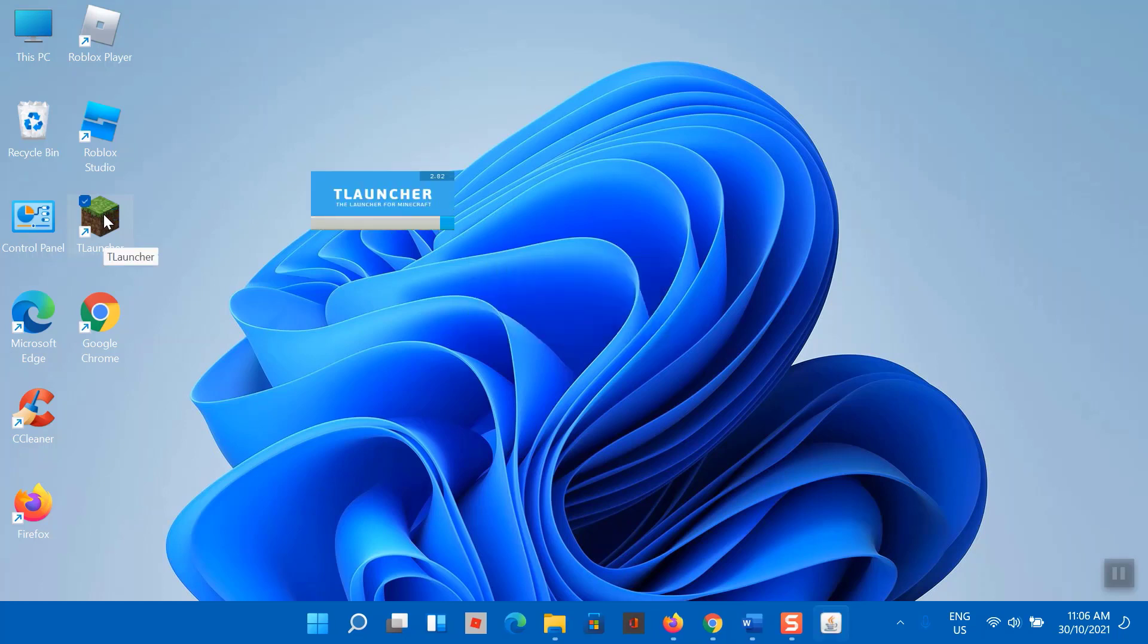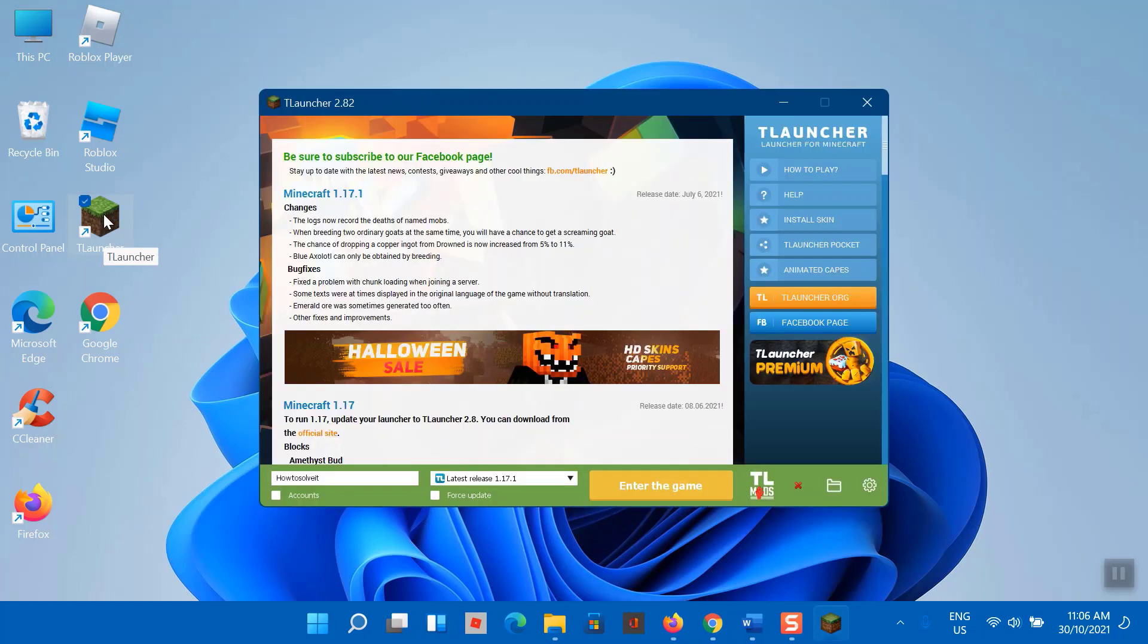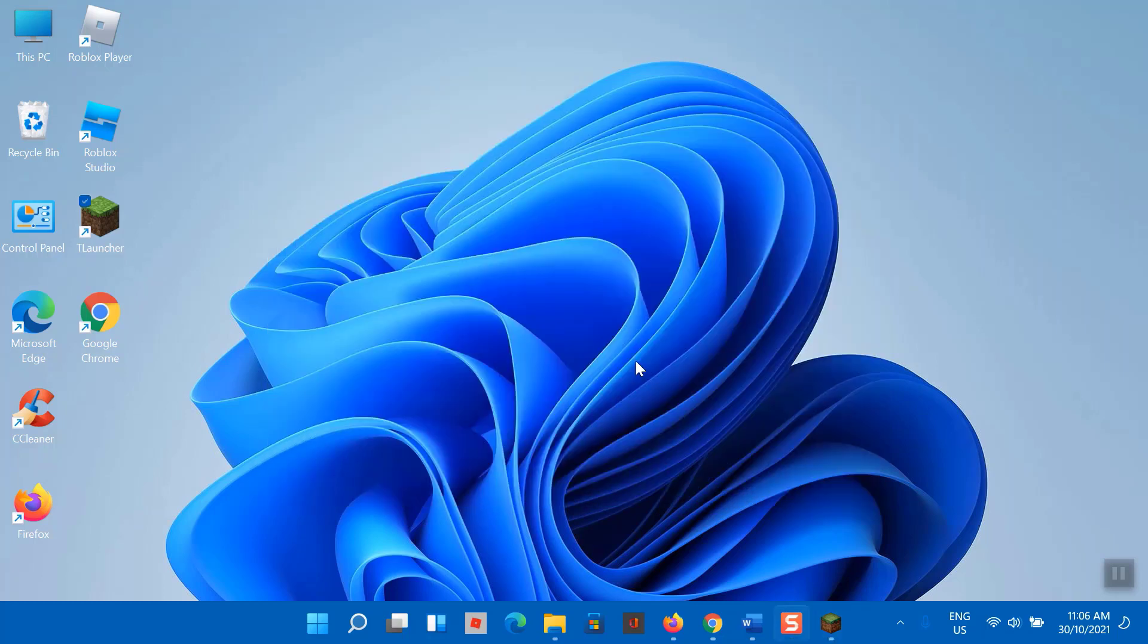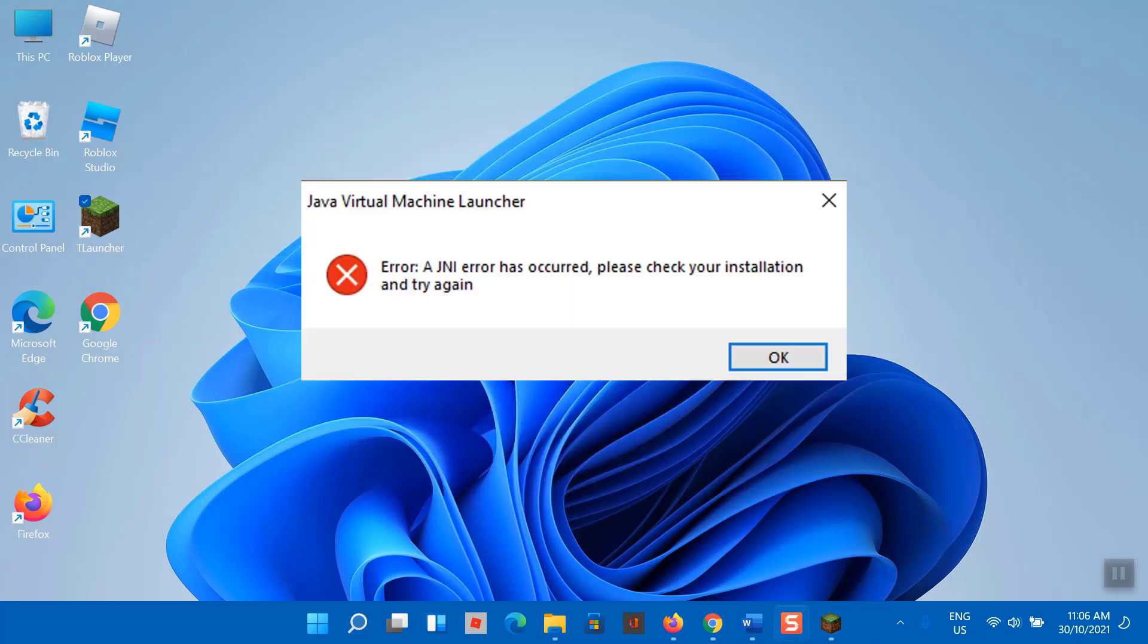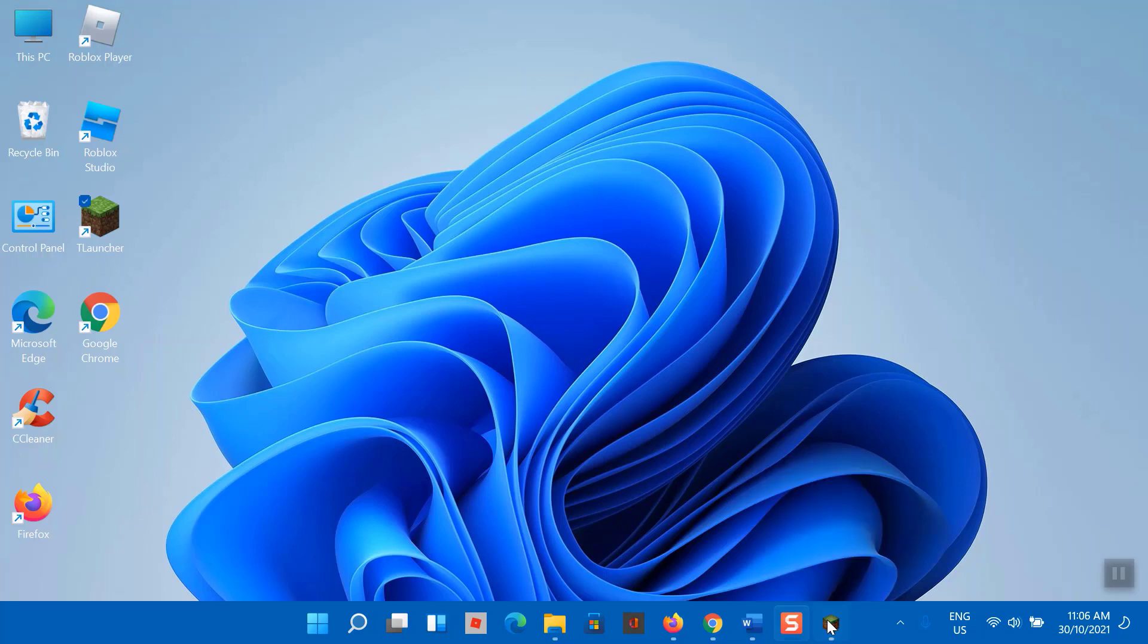Some Minecraft users are seeing an error whenever they attempt to launch the Minecraft game in TLauncher. The error message that comes up is 'a JNI error has occurred, please check your installation and try again.' In most cases, this particular error happens when you attempt to launch Minecraft or a Minecraft server on a PC that doesn't have Java or newer installed.